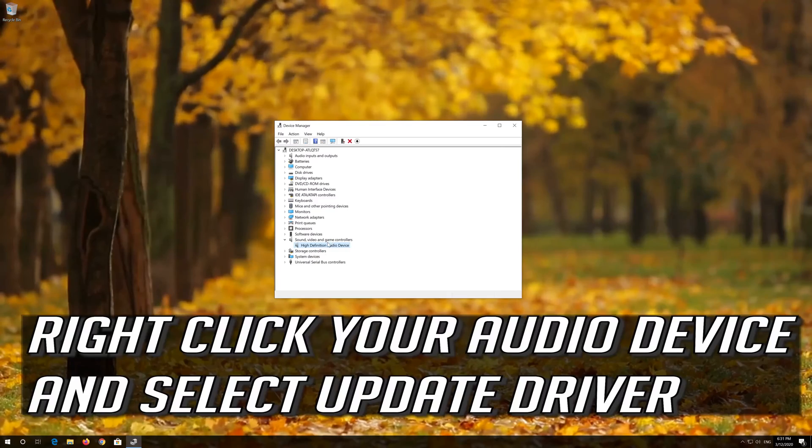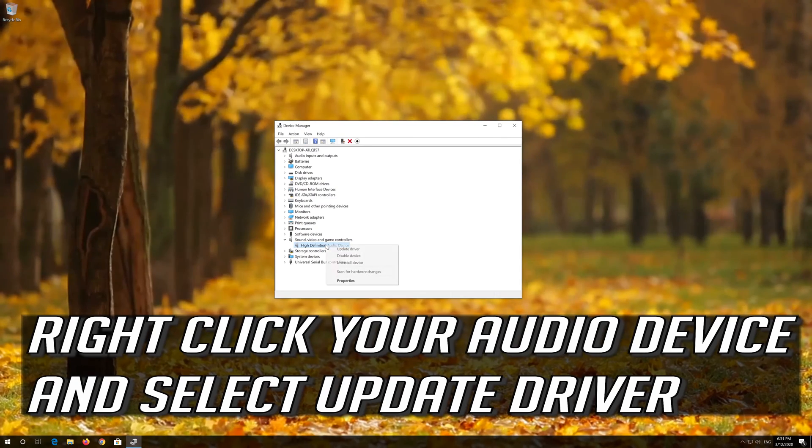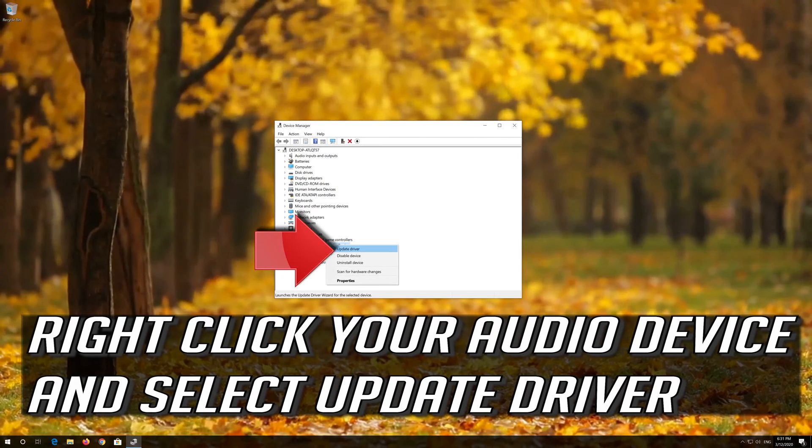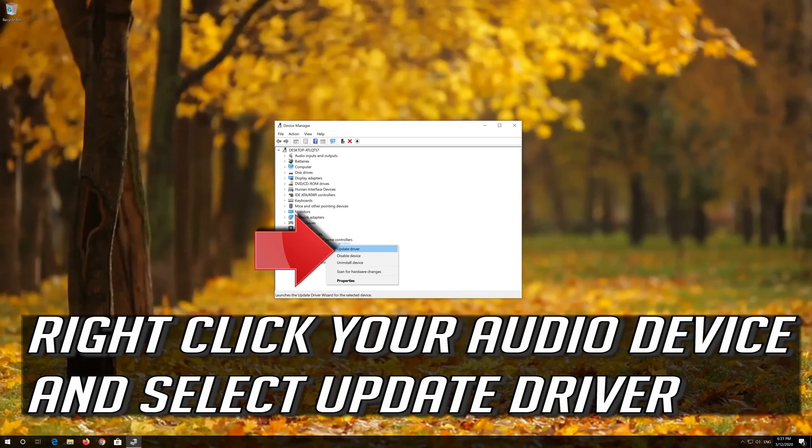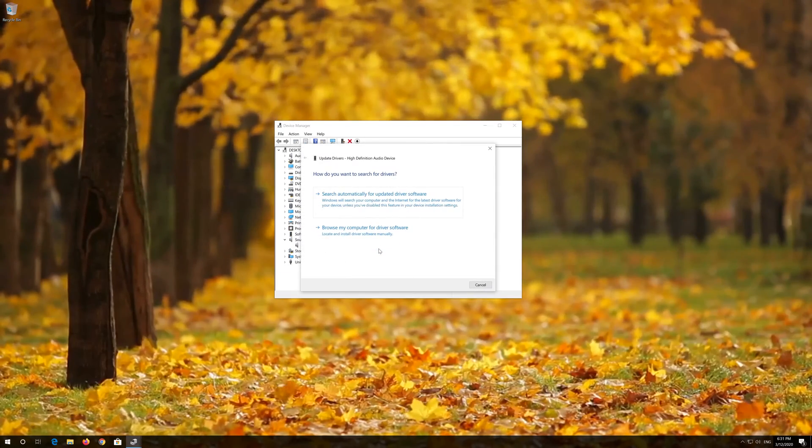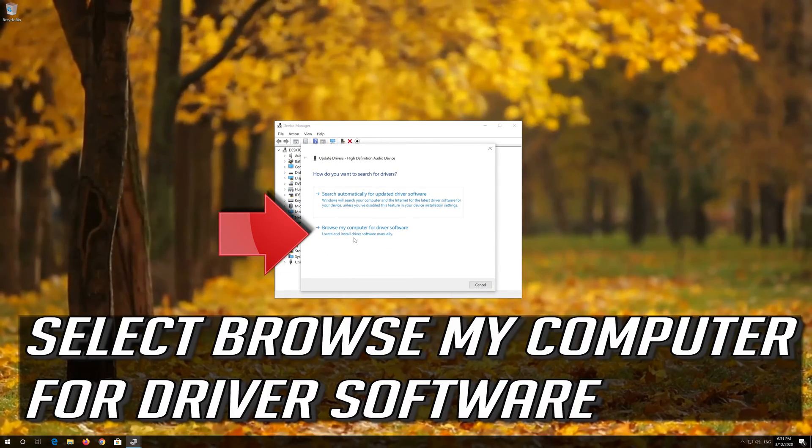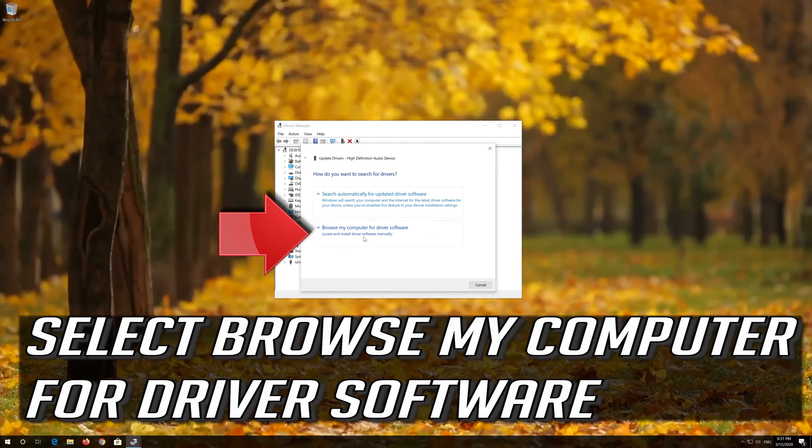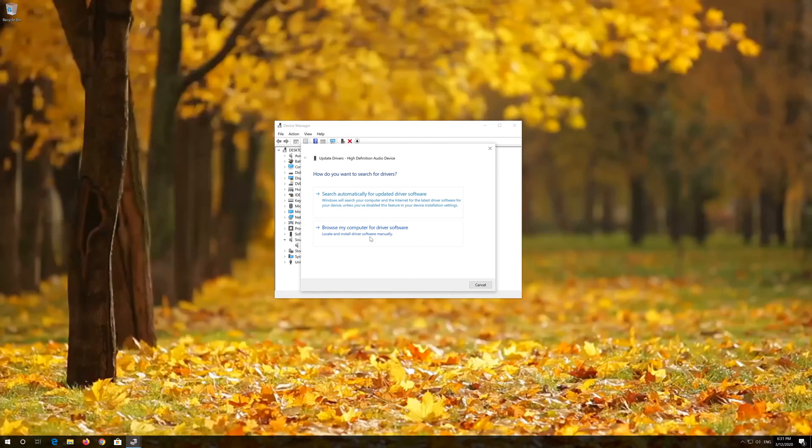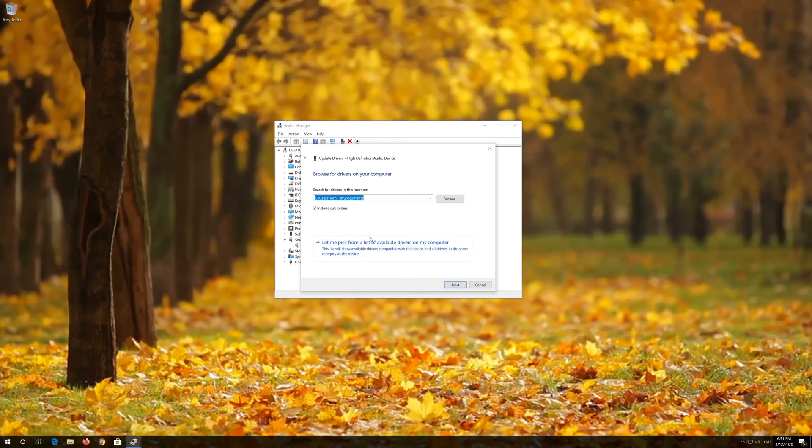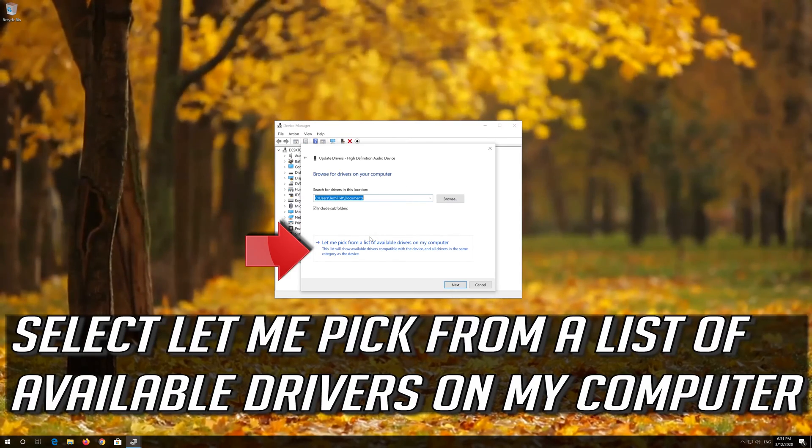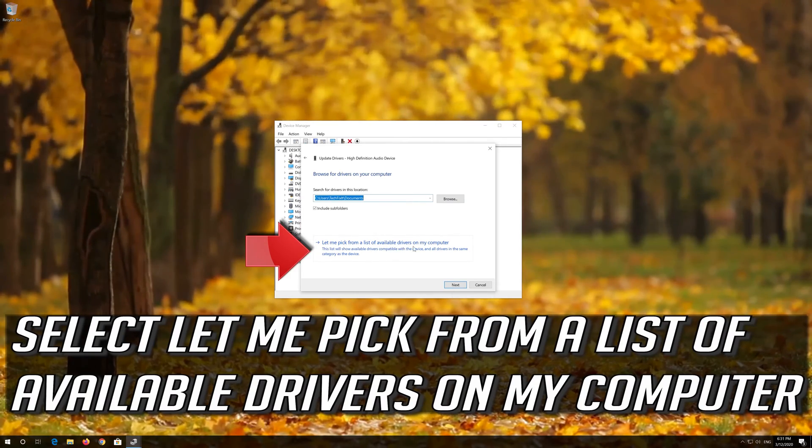If that didn't work, right click your Audio Device and select Update Driver. Select Browse My Computer for Driver Software, then select Let Me Pick from a List of Available Drivers on My Computer.